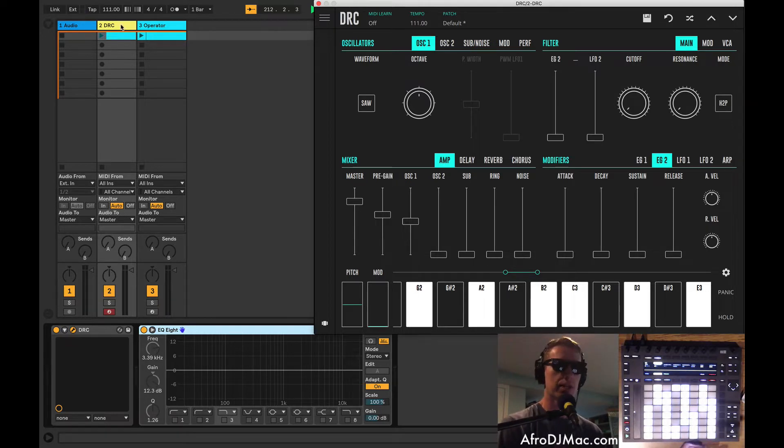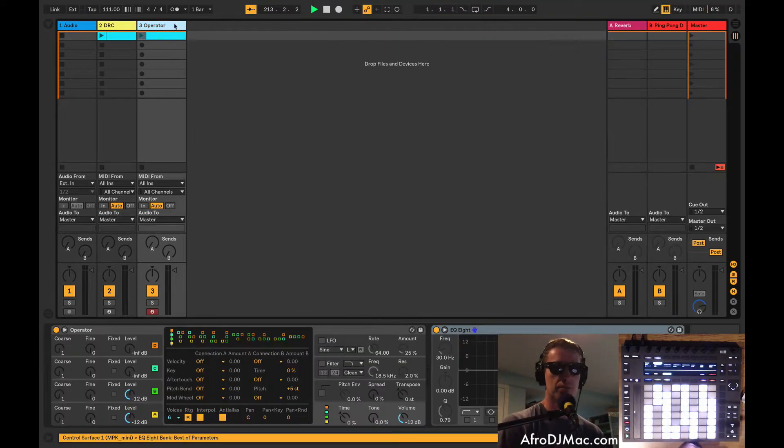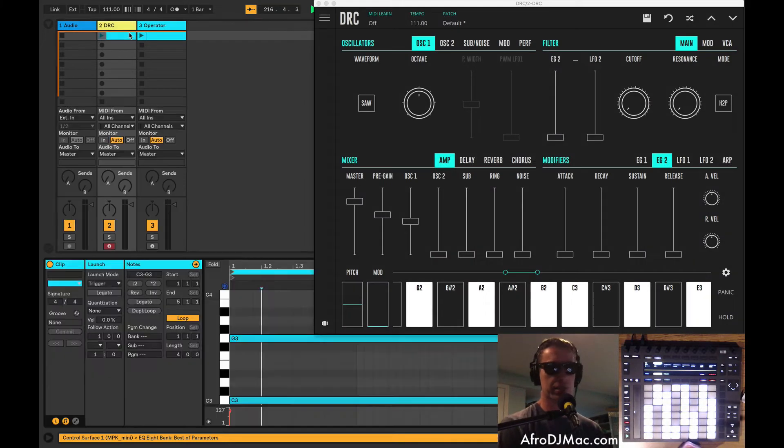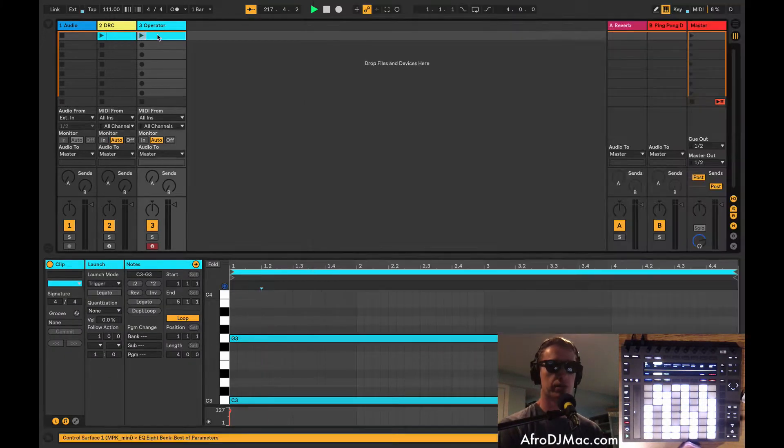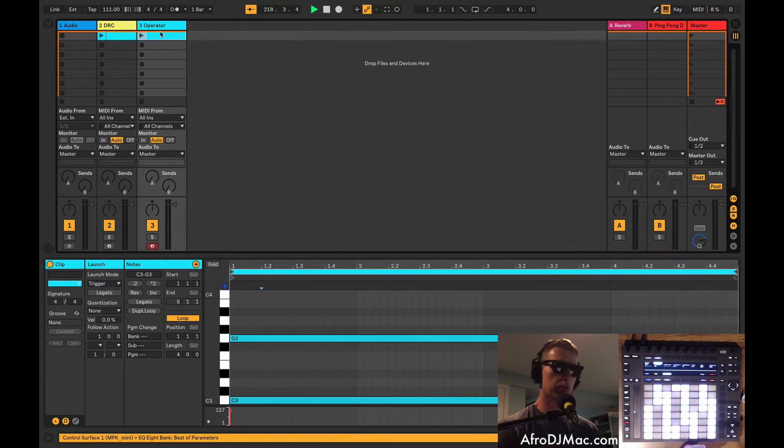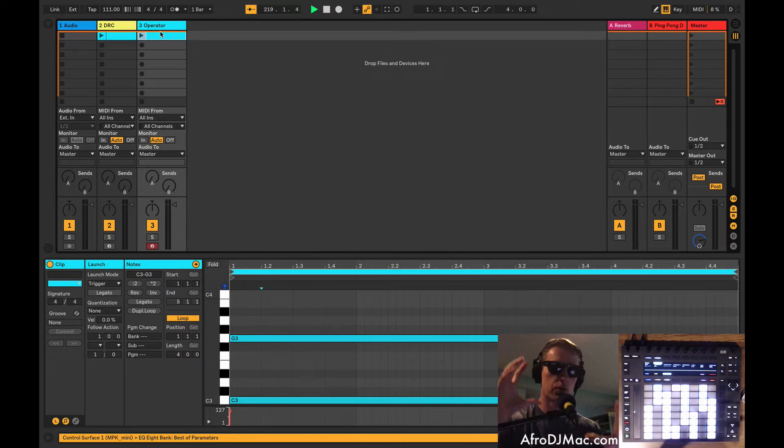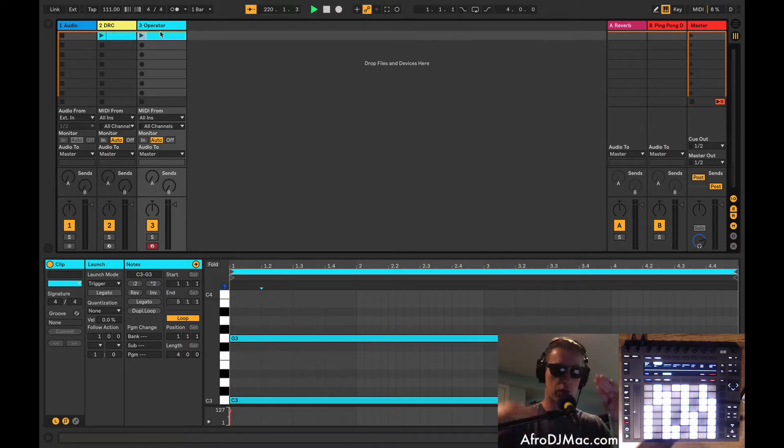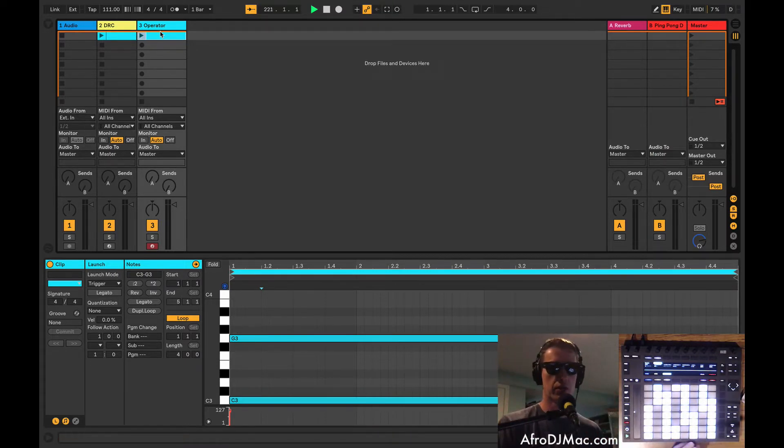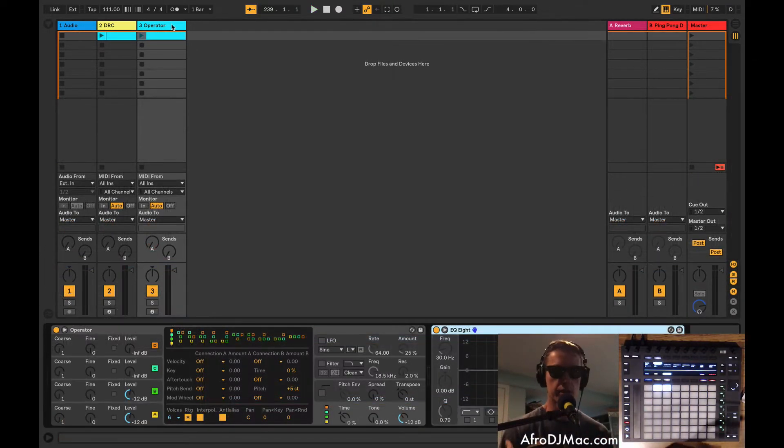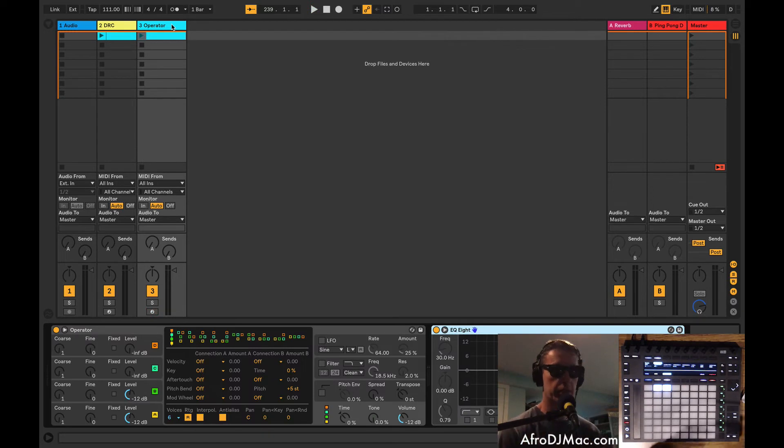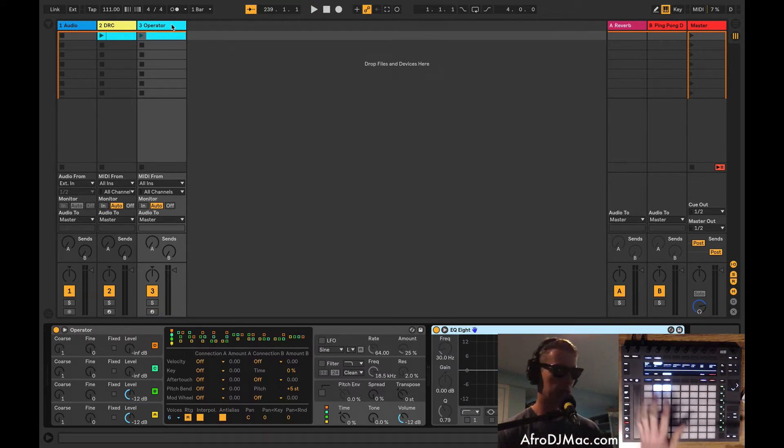So I've got two tracks, one with DRC and one with Operator, and I've got just these two-note patterns. And I want you to notice the way the notes sort of phase in and out of each other. There's like a wave and a movement between the notes. So let's listen to Operator and hear how the notes kind of phase in and out of each other.